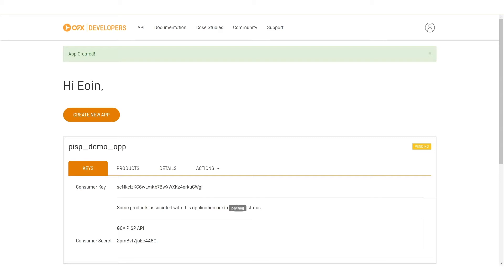The OFX team will need to complete the setup of this demo app for you, and we will wait until that is completed.